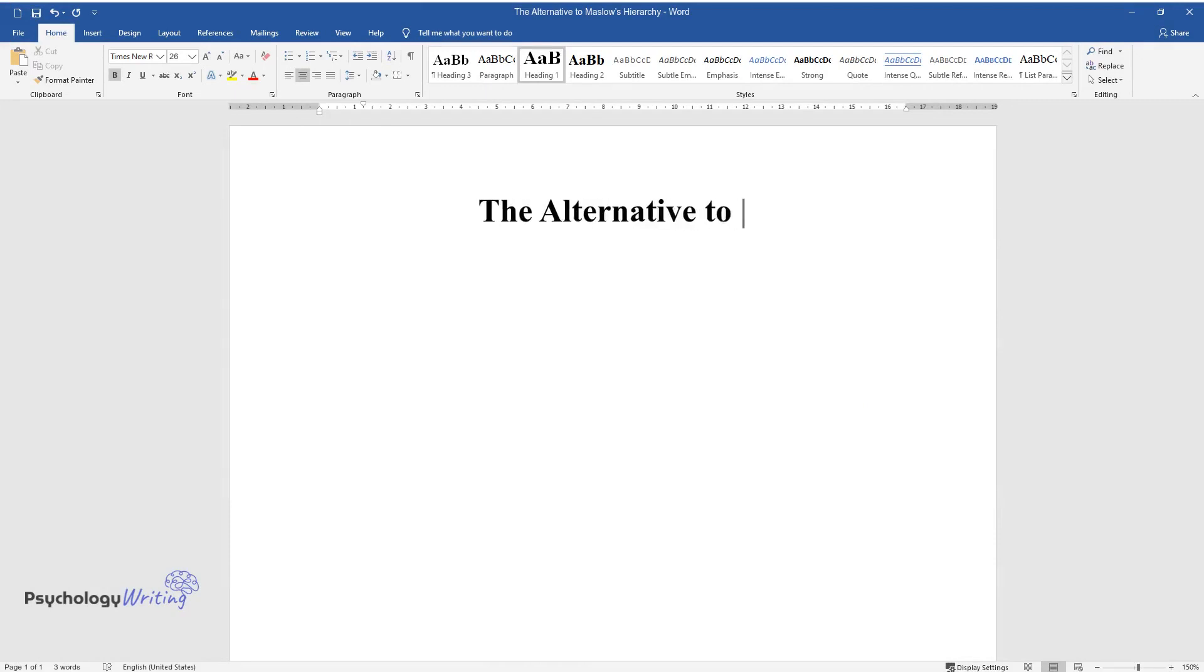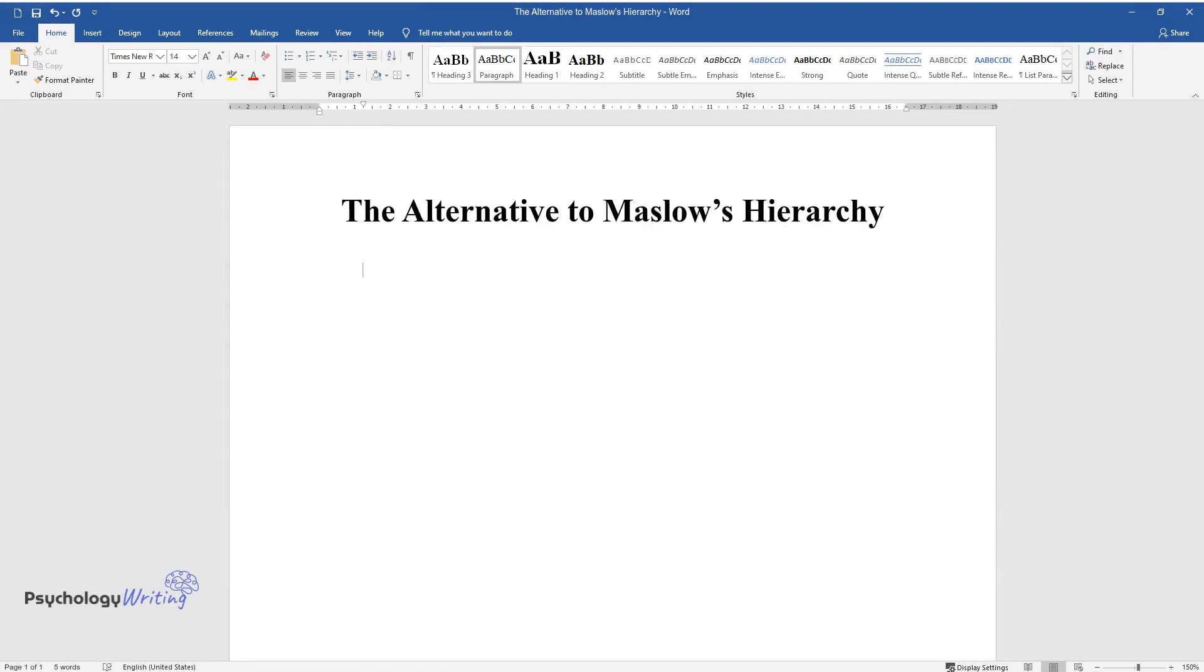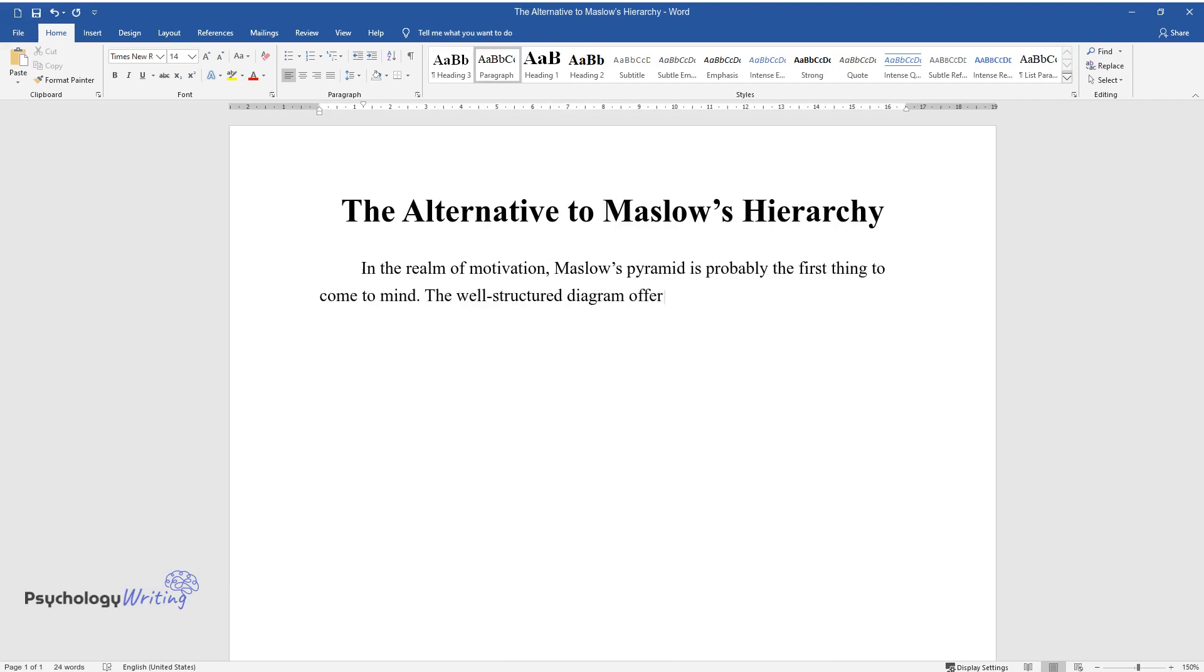The alternative to Maslow's hierarchy. In the realm of motivation, Maslow's pyramid is probably the first thing to come to mind. The well-structured diagram offers a clear perspective on what its creator believes to drive human behavior.